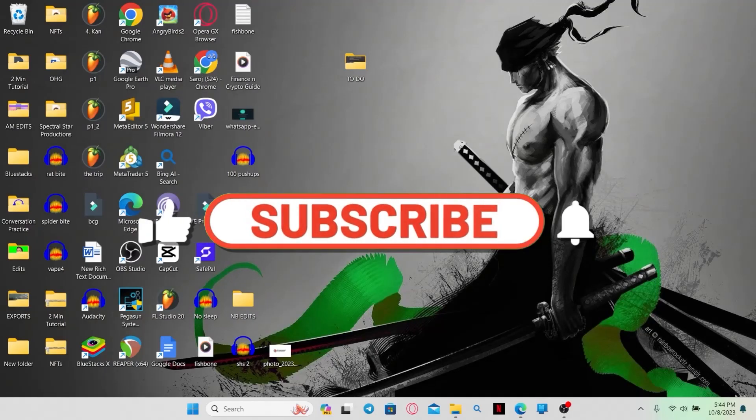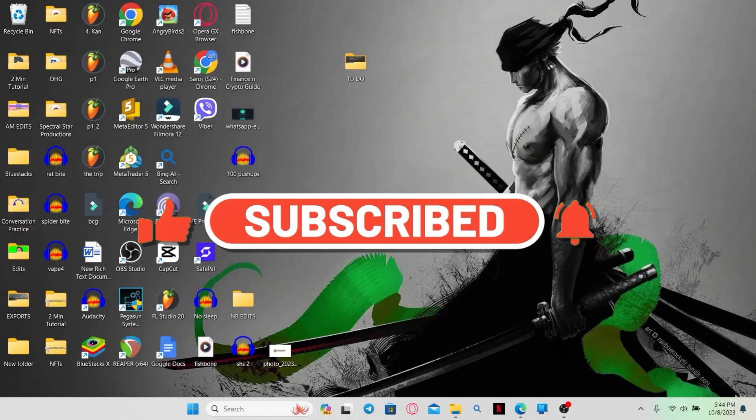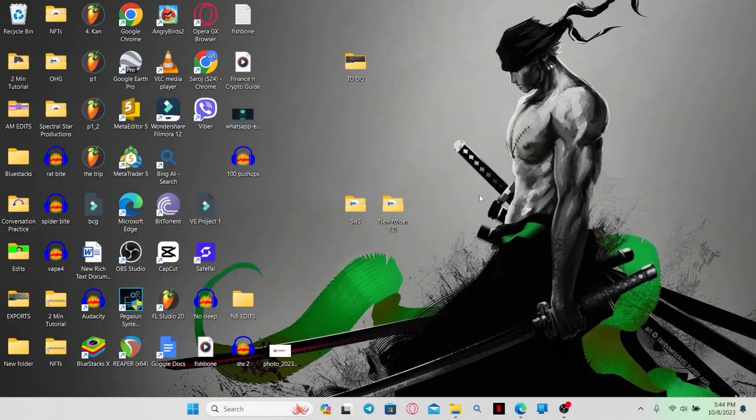If you find this video helpful, make sure you hit that Like button and subscribe to our channel if you haven't done so already. Also ring that notification bell to never miss another update from us. Thank you for watching and I will see you again in the next video.